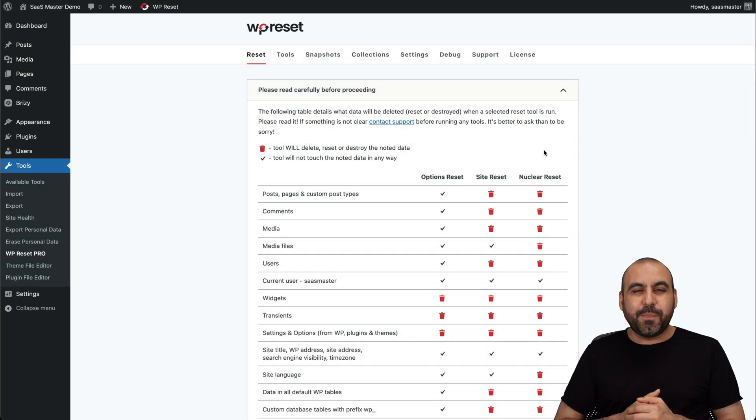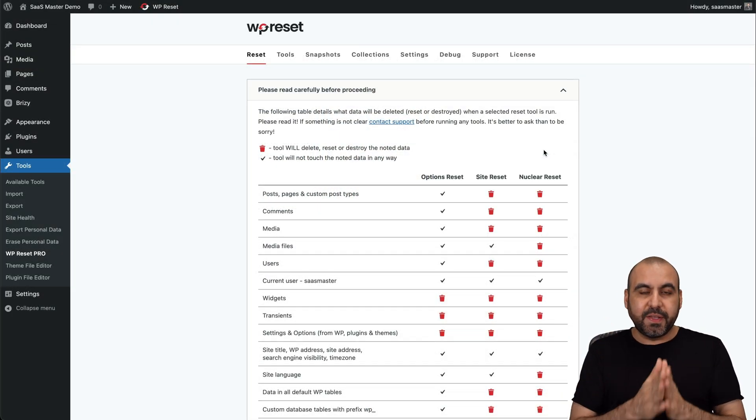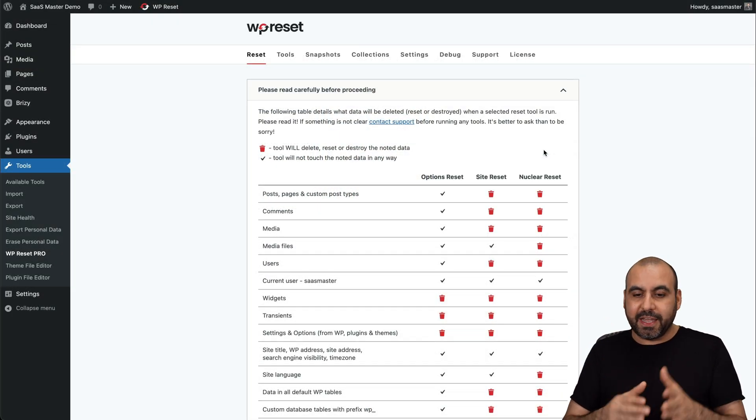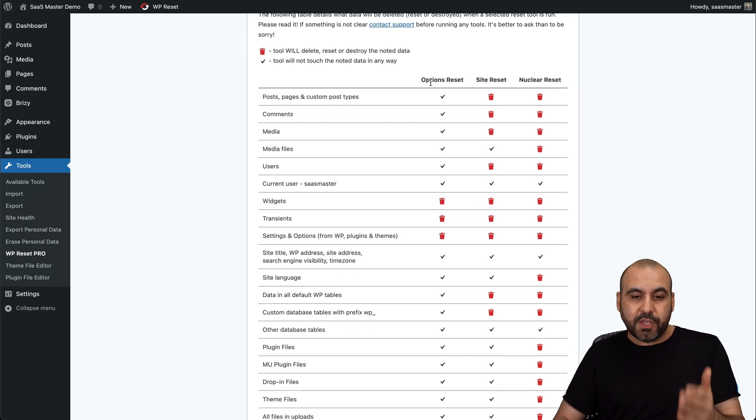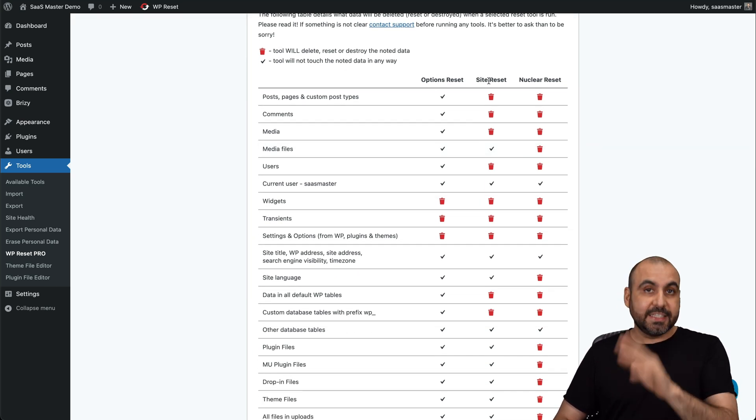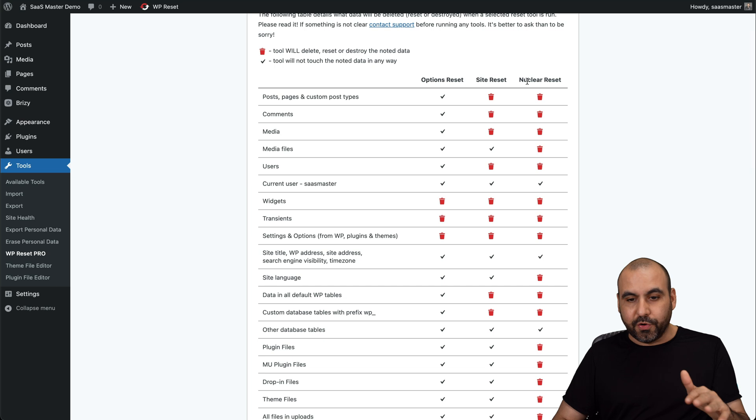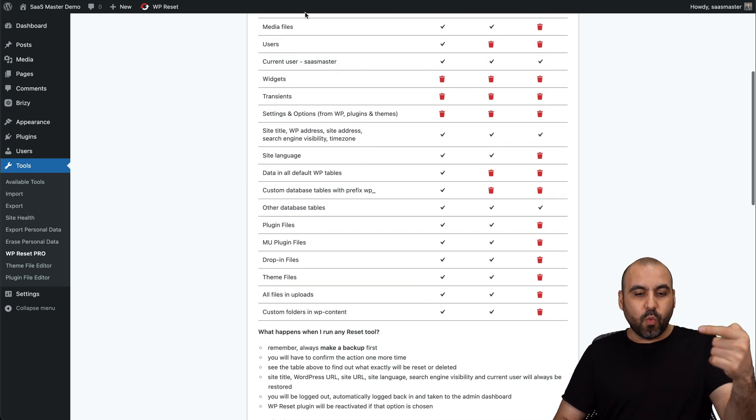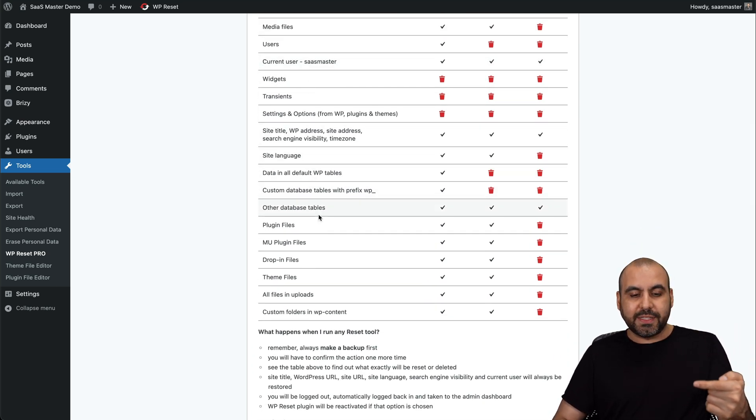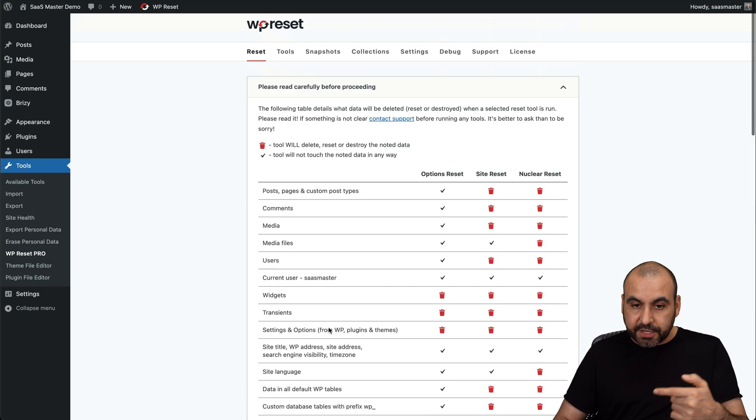Hey, what's up everyone? So in this case, I already have my WP Reset plugin installed, and you're going to be able to see what you can do with it. You can have an option reset, site reset, or a nuclear reset. And each one of these will tell you what it's going to clear out when you use this feature.